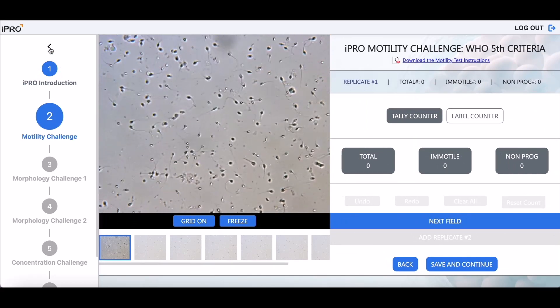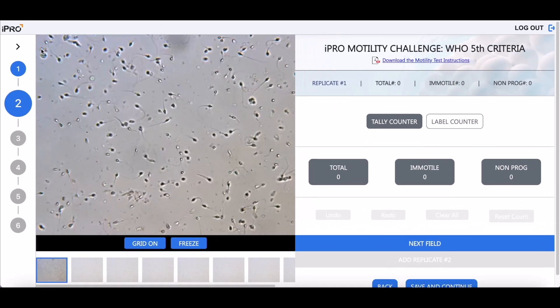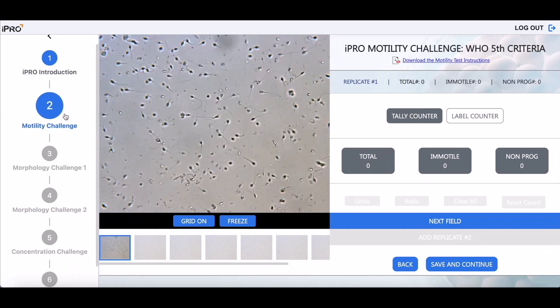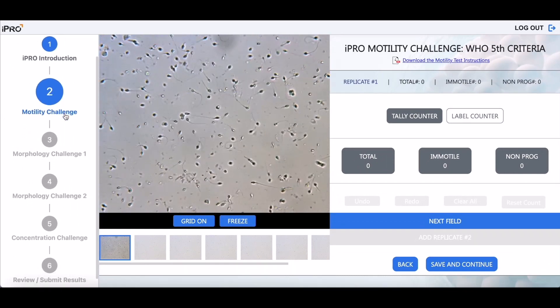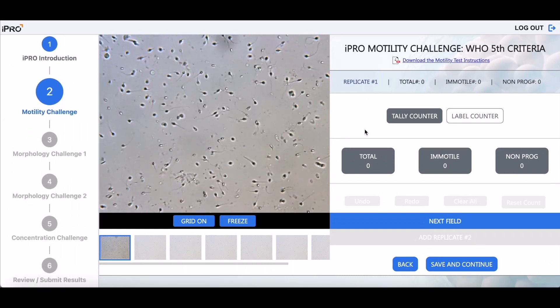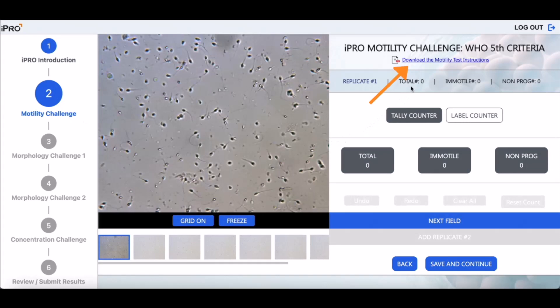Use the iPRO navigation bar to track your progress as you move through the proficiency challenges. Refresh your knowledge of the WHO guidelines for sperm motility, morphology, and concentration by clicking on the instructions before beginning each challenge.